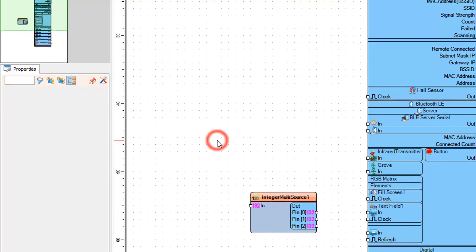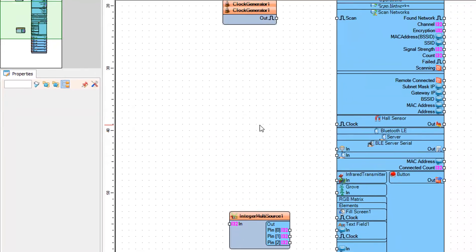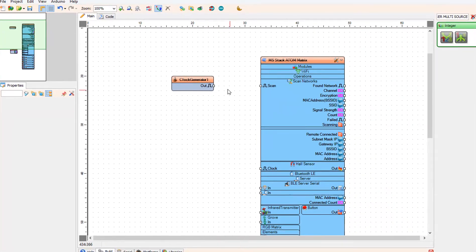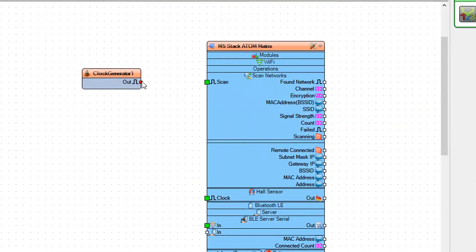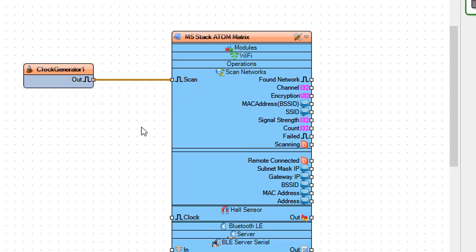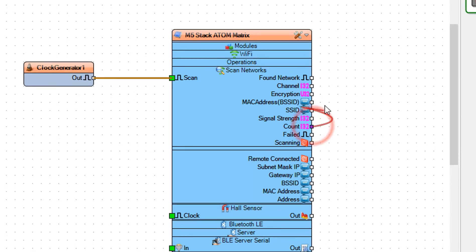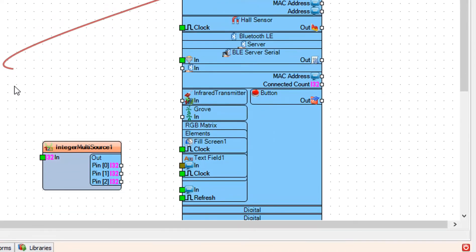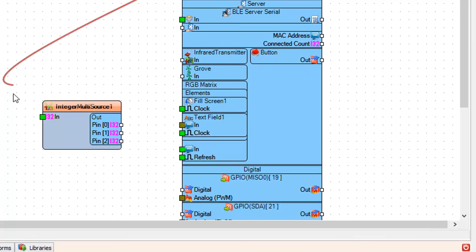Connect clock generator 1 pin out to scan networks pin scan. Connect scan networks pin count to integer multi-source 1 pin in.